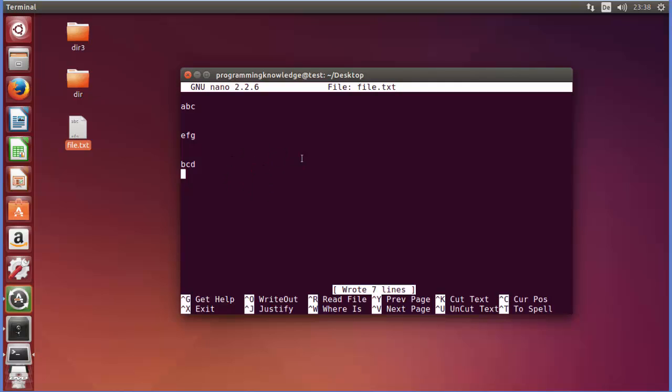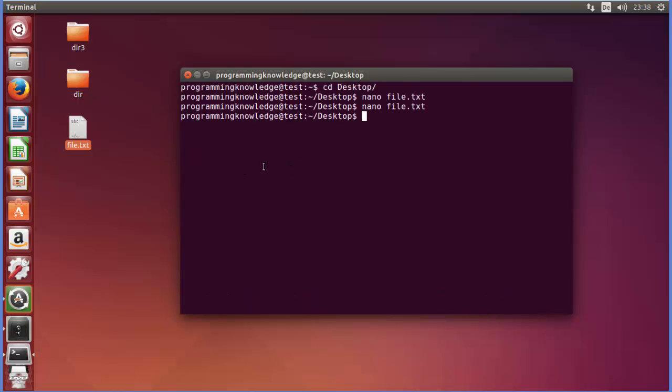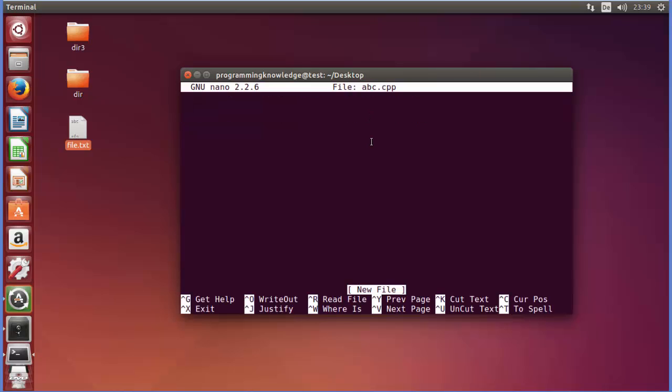So nano can be used to create different kinds of files. For example I will just exit from this nano command and I want to create a C++ file. So I will just press nano and I will say abc.cpp for C++ file. CPP is the extension of C++ file. When I press enter,